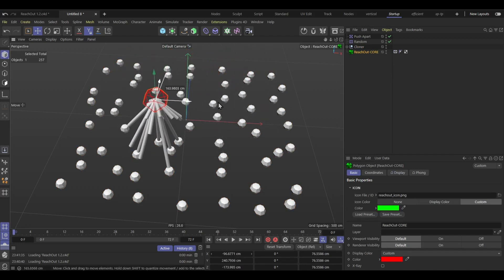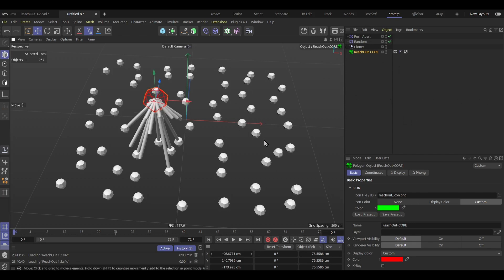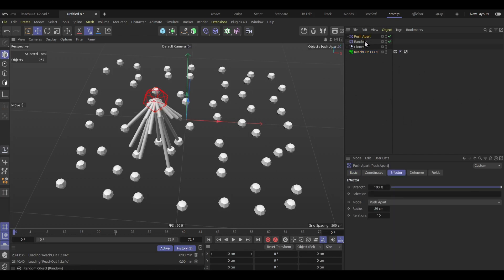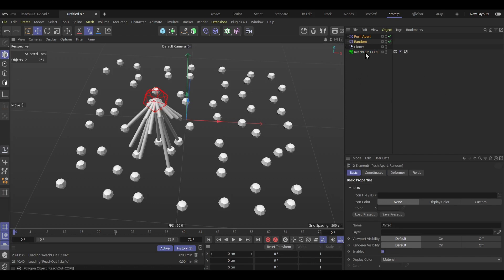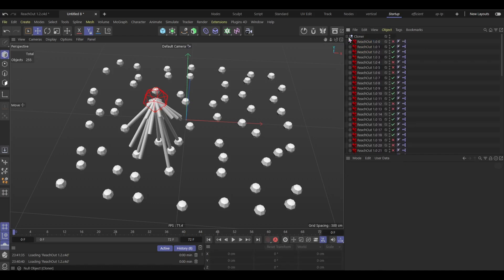But of course, you wanna have some more settings. Okay, so first of all, I'm gonna delete these effectors because I don't need them anymore, the cloner is already editable.